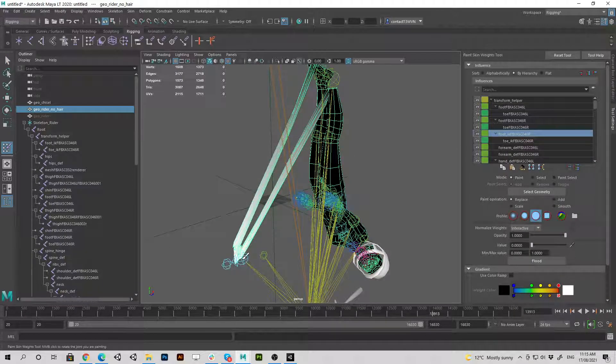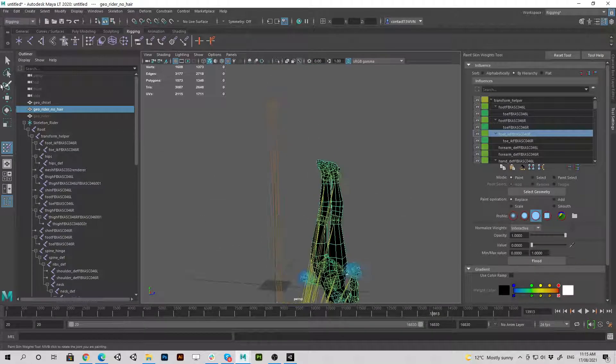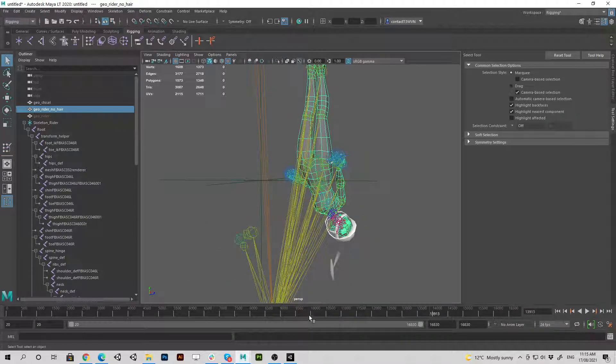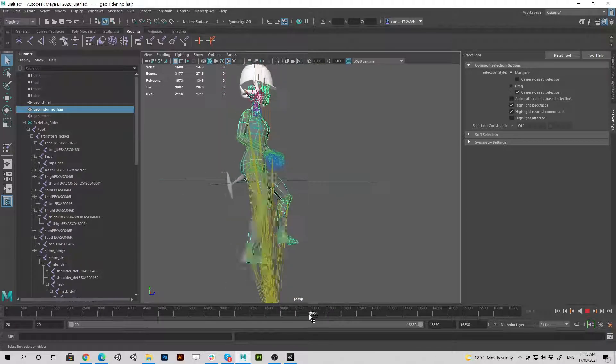Yep. That one I want to flood with zero value. And we're done. Okay. And now everything is good.